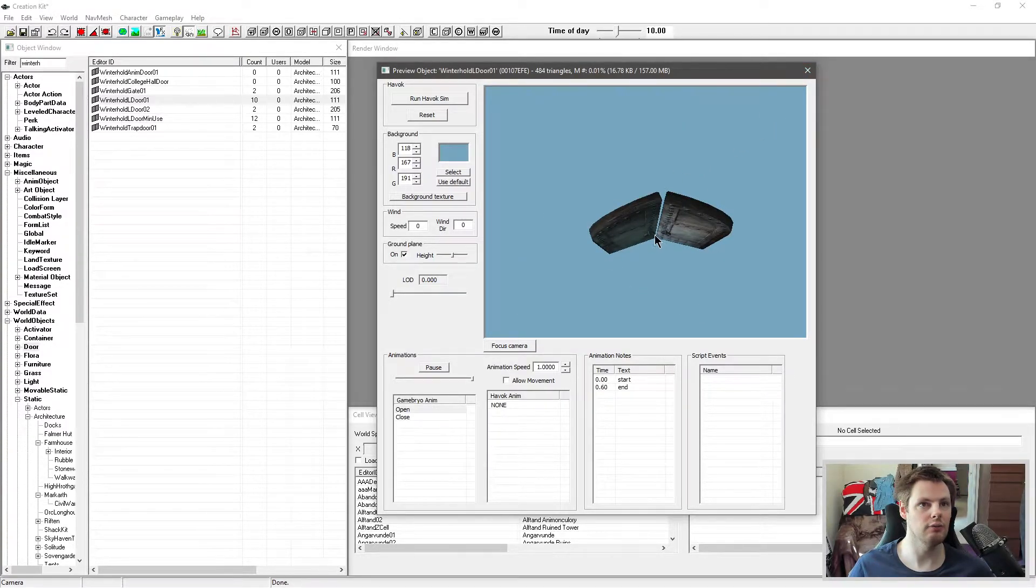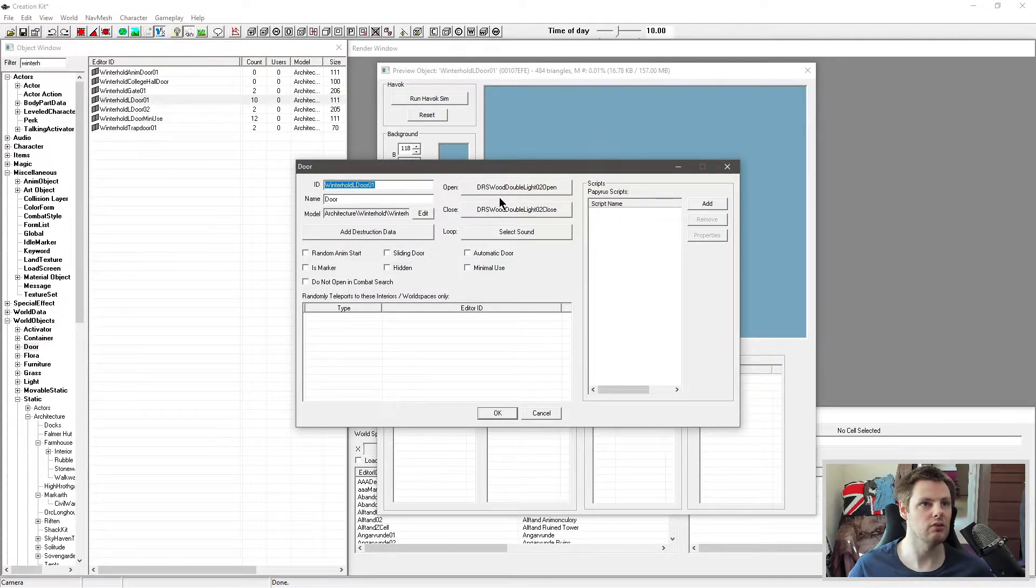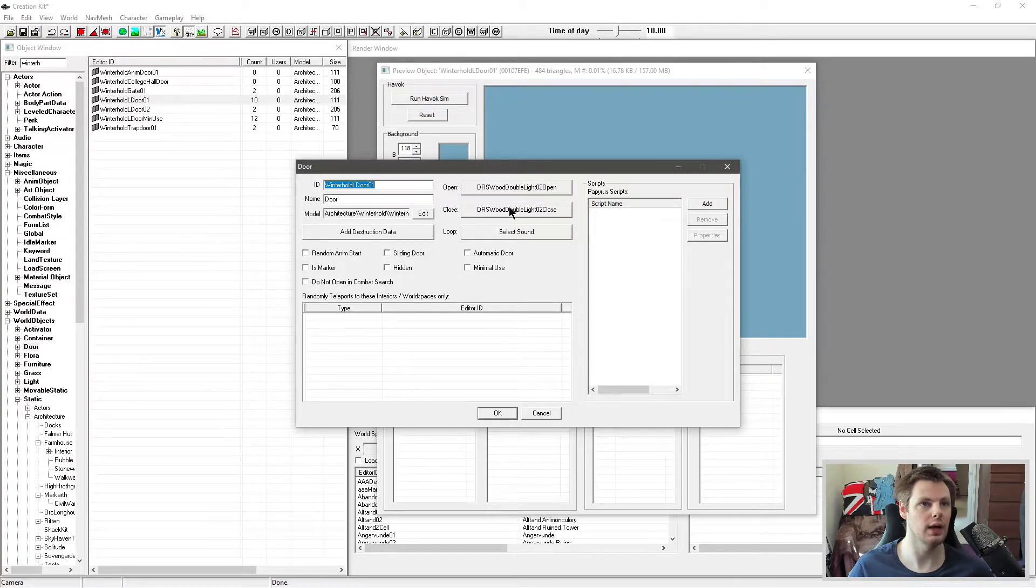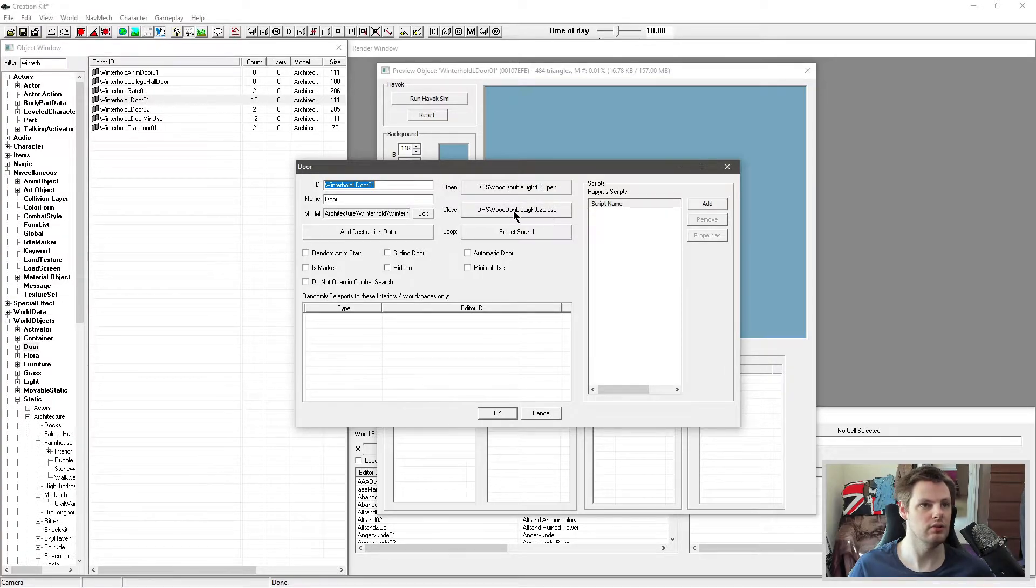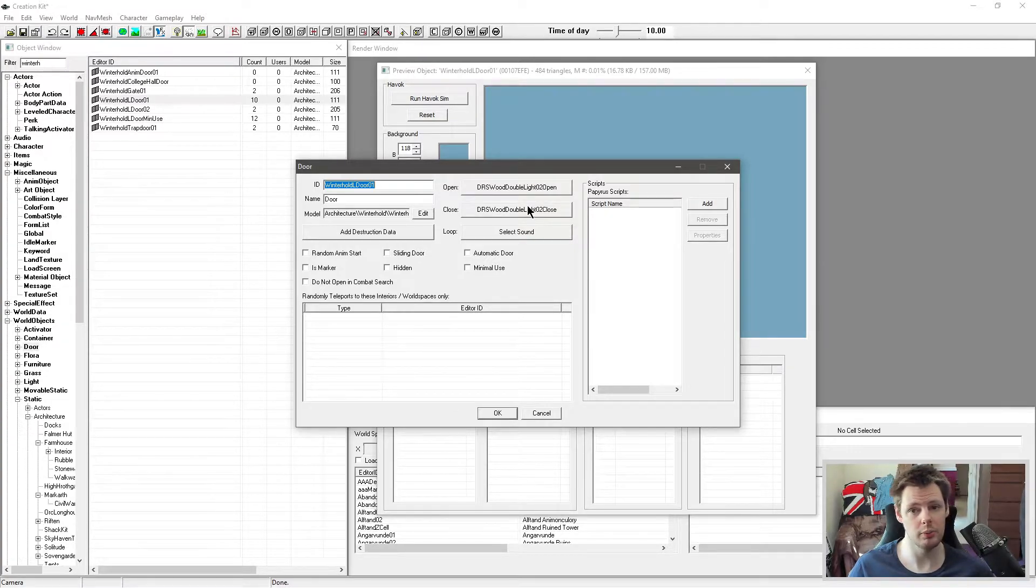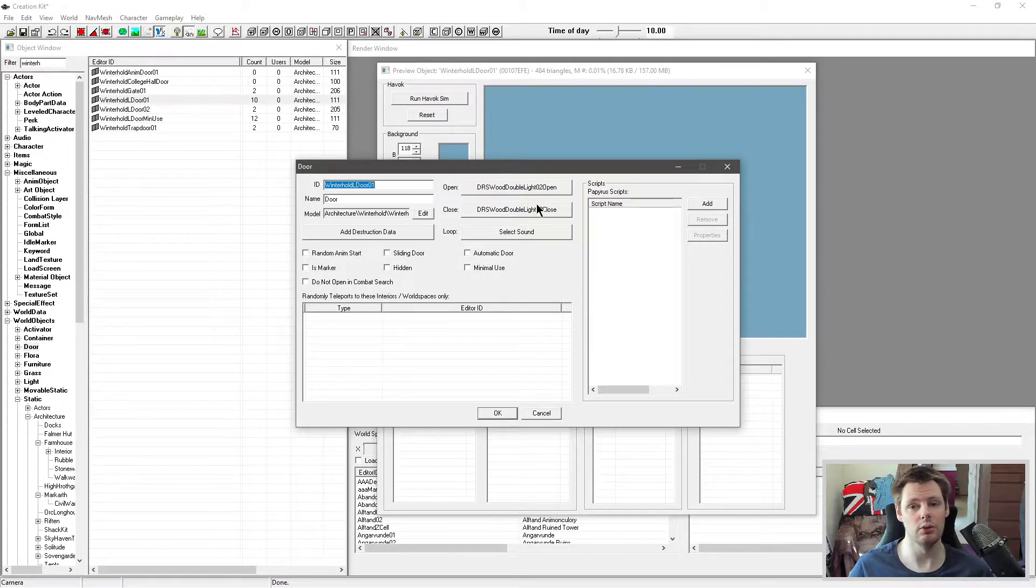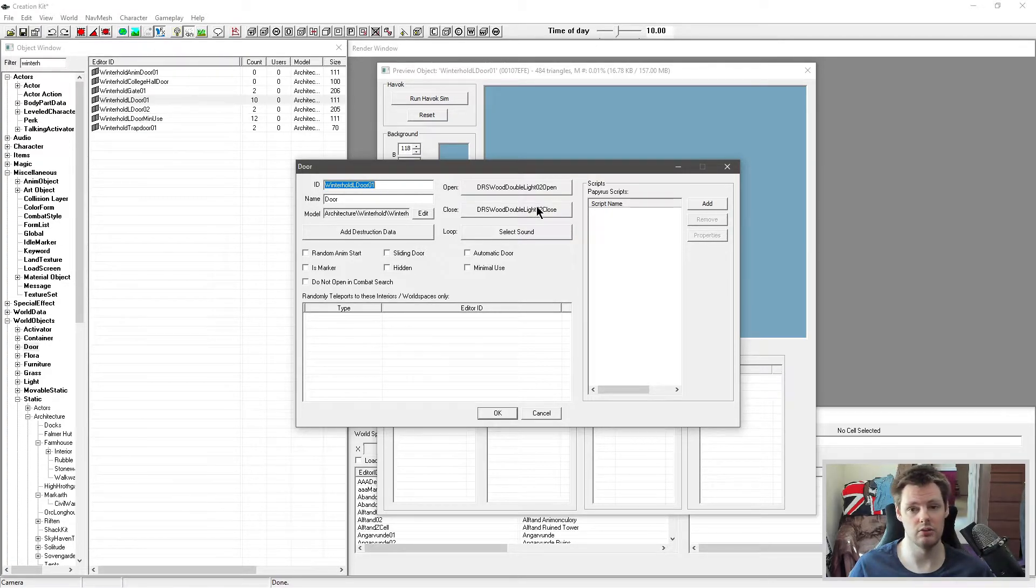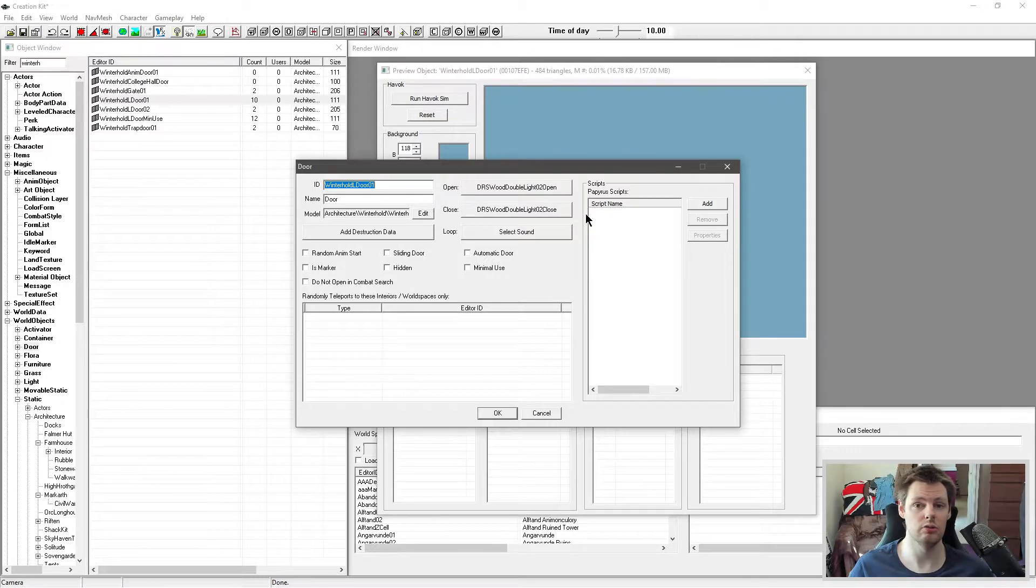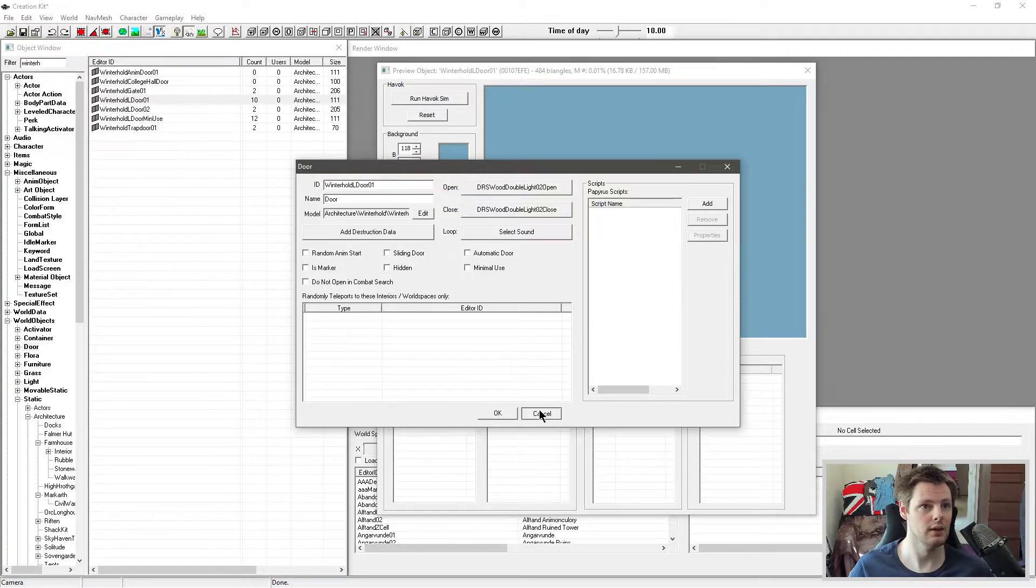Now also these do have sounds attached to them. You'll see that this has DRSWoodDoubleLite02Open and also Close. This is attached in the Creation Kit so it can either be done in the Creation Kit or in some cases, not this door particular but in other ones, you'll have a section where it sort of states a particular sound file directory that it uses for the door to open and close so you don't have to state it in here.